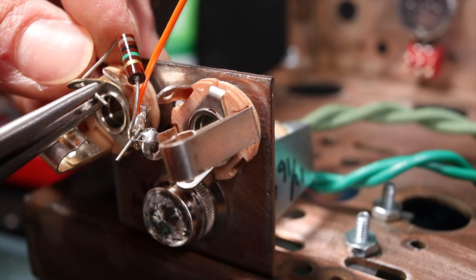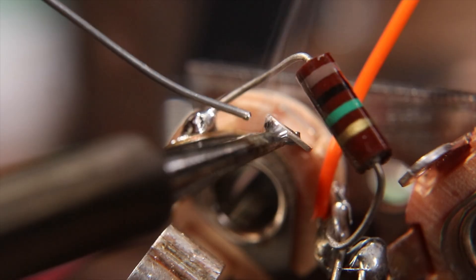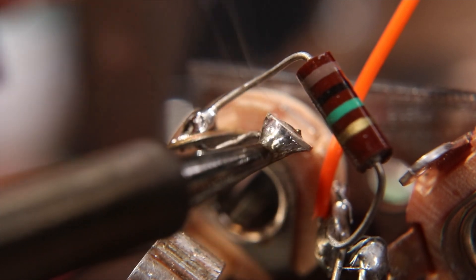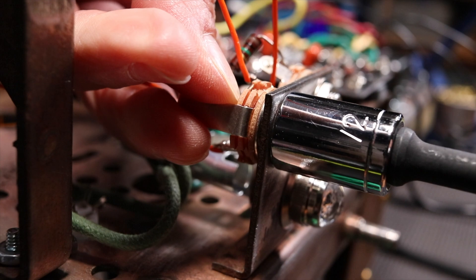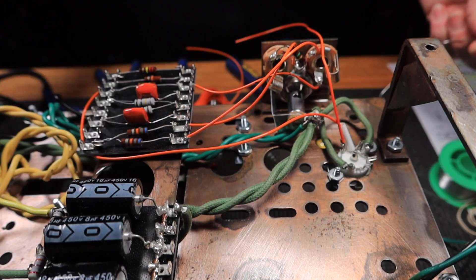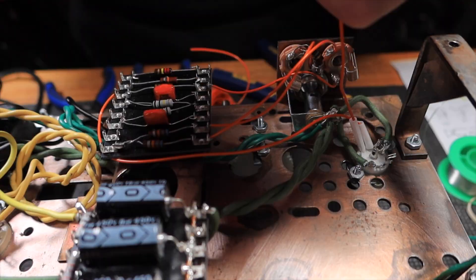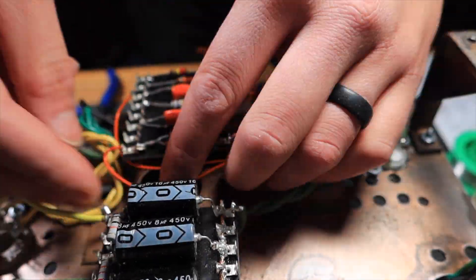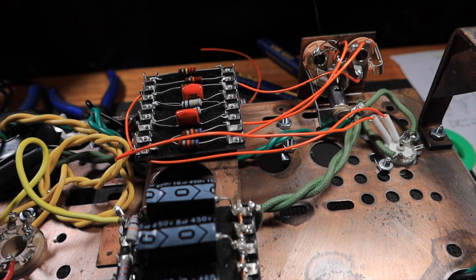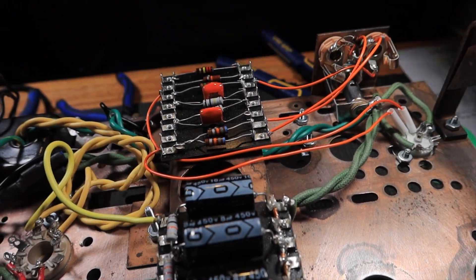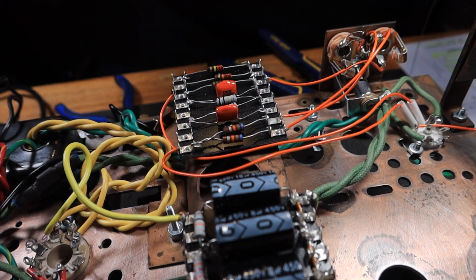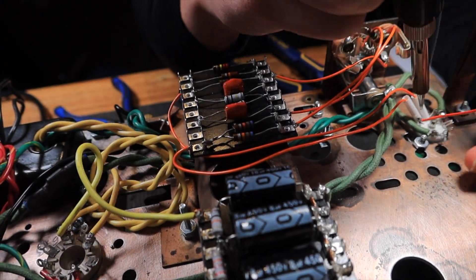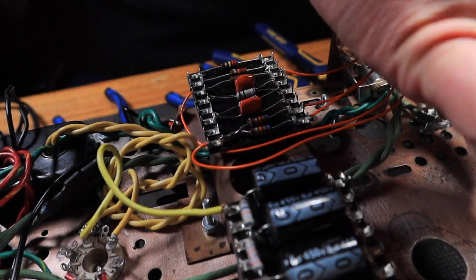And now with that out of the way we can finish wiring everything up. Although this is one of the simplest guitar amp circuits it still requires a lot of wiring. This is when I really started to appreciate the benefits of point-to-point wiring since it would have used about a third of the amount of wires. But overall I think using the turret boards was the best option.